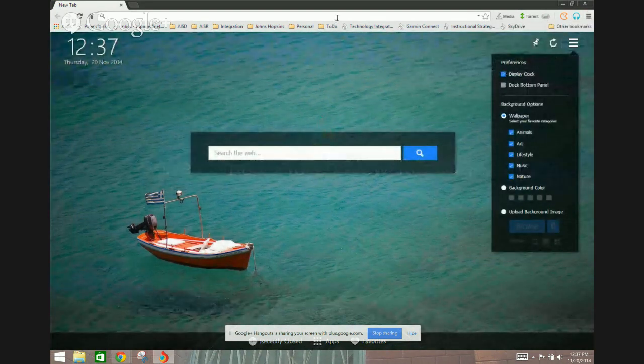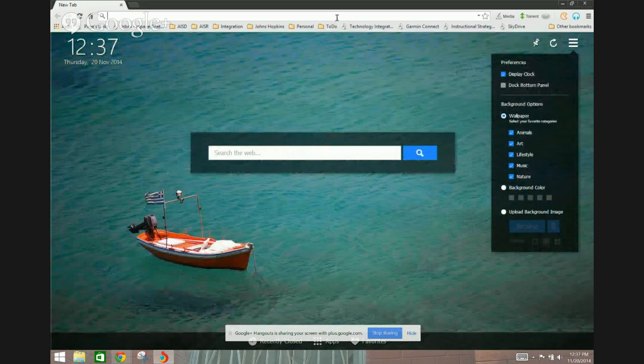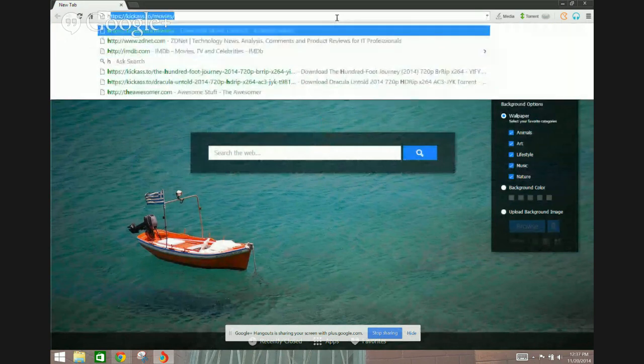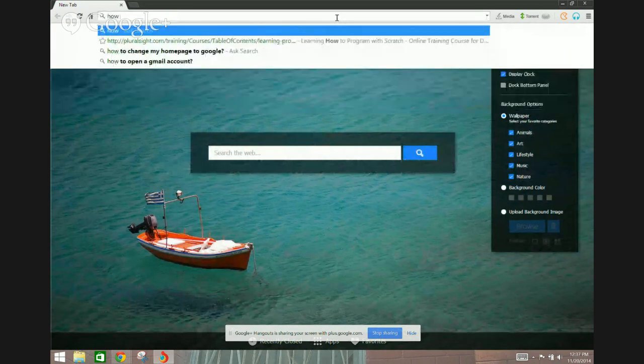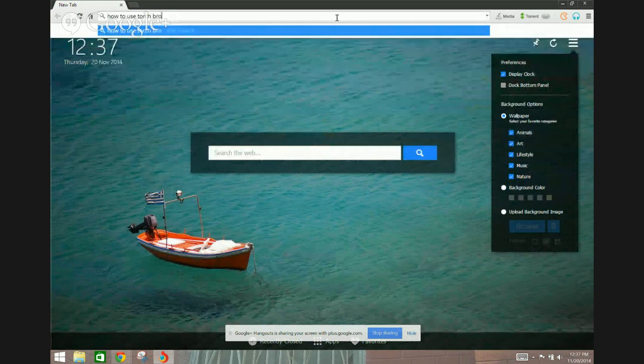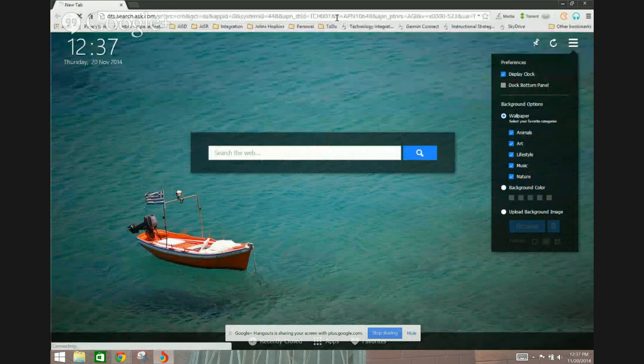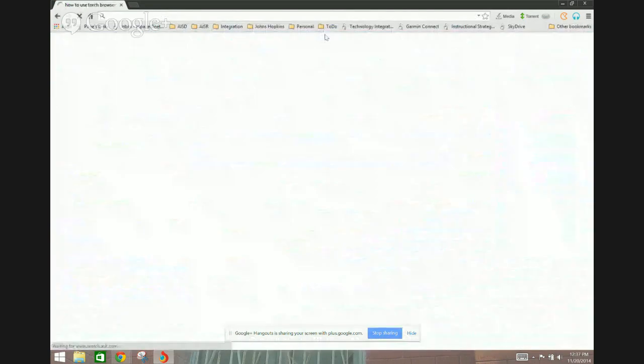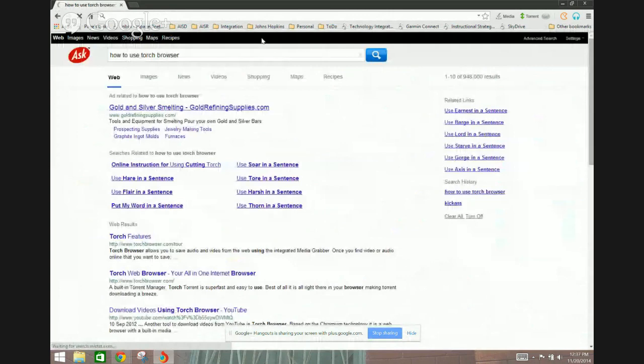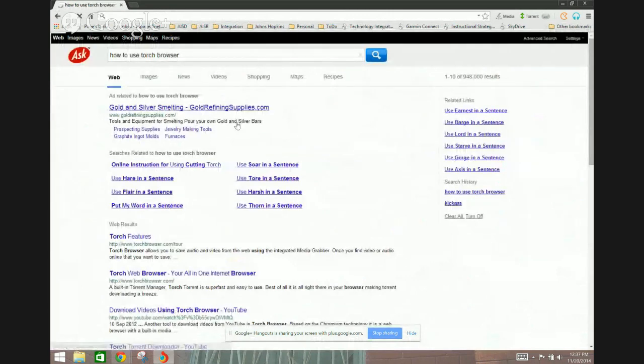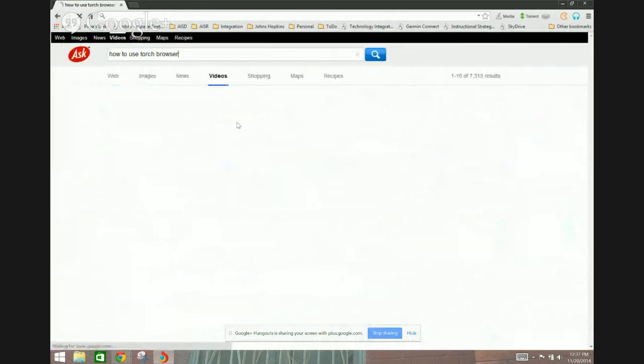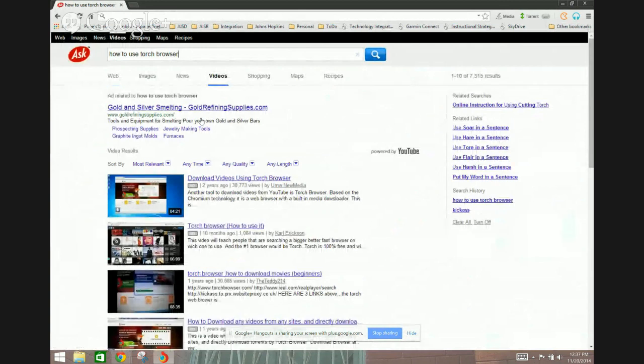But how this works is if I go ahead and type in for example how to use Torch browser, do a Google search, and then I go ahead and go to videos.